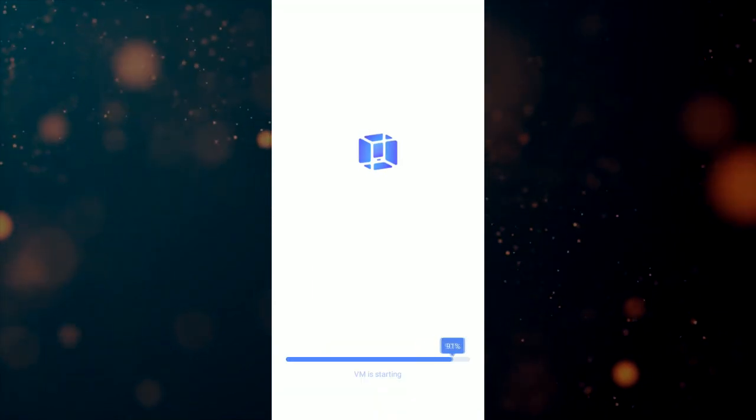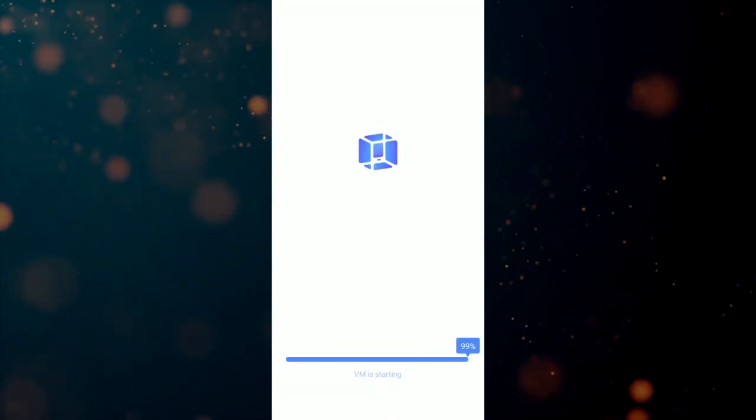Then restart the VMOS app and now you are ready to go. But you don't have root access yet.